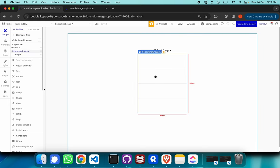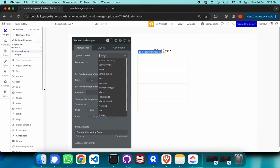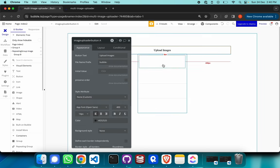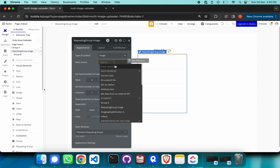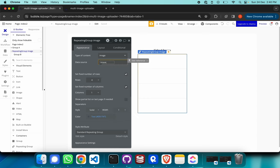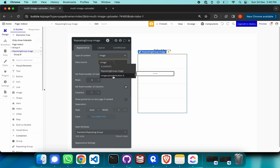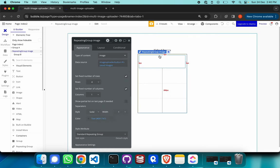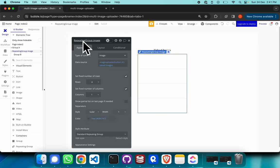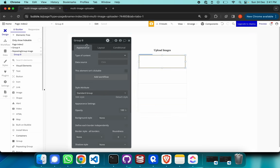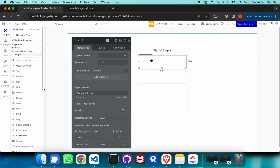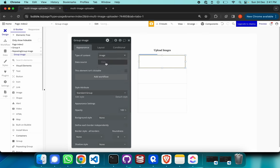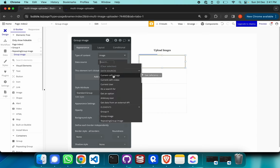We must make sure the content type of this particular repeating group is set to images. The data source is going to come from Image Uploader Button A's saved images — that is where all the uploaded images are saved. For the group placed within the repeating group, the content type is also going to be image, and the data source is going to be the current cell's image.